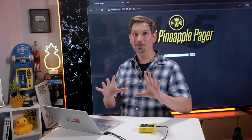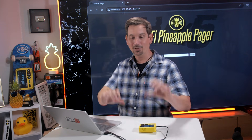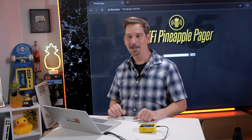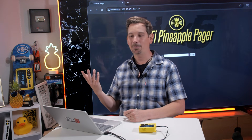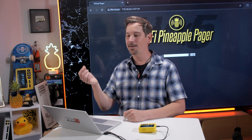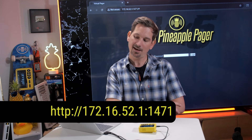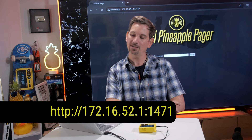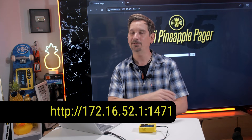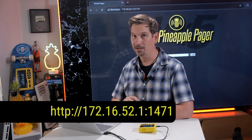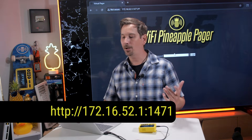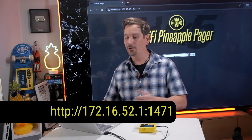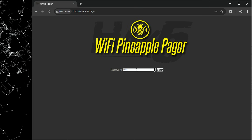Once we're connected to our Wi-Fi Pineapple and we have this box checked, we simply open our web browser and head over to http://172.16.52.1:1471, and we will be prompted for the root password that we set up on our initial setup.